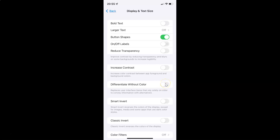Let me show you — let me tap on it. You can see it's now enabled. And whenever you want to disable differentiate without color, you have to tap the toggle button so that the slider moves to the left. Let me tap on it, and you can see it's now disabled.